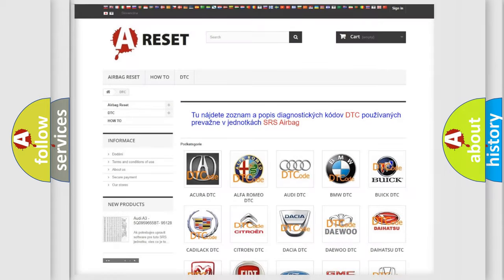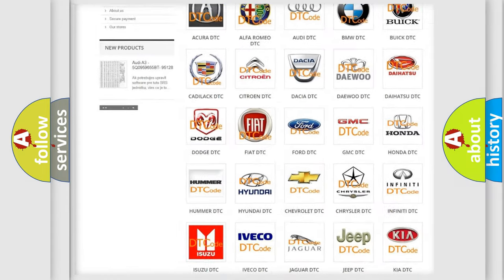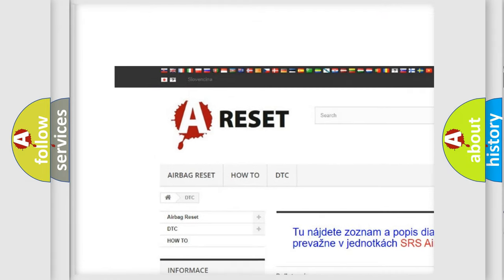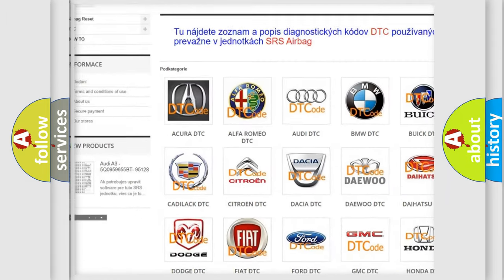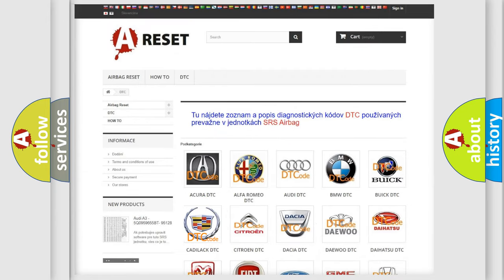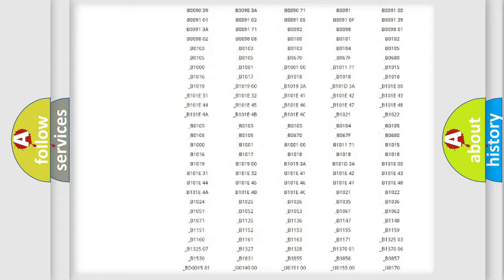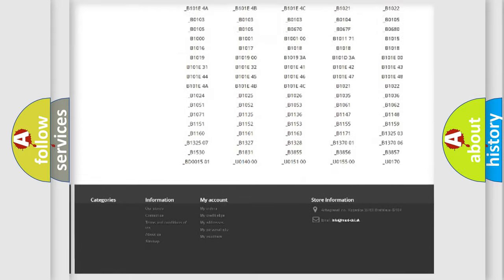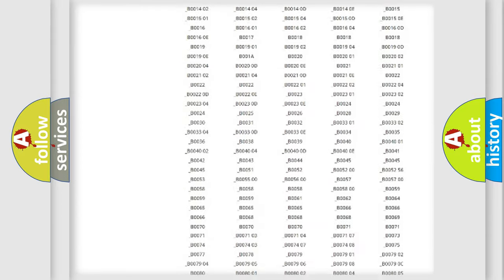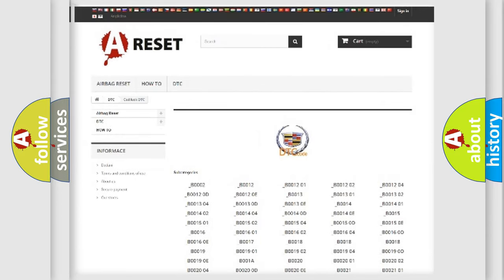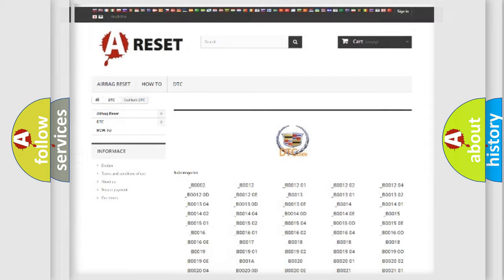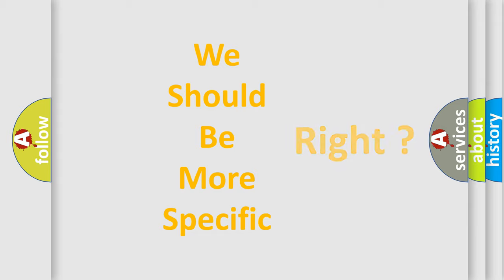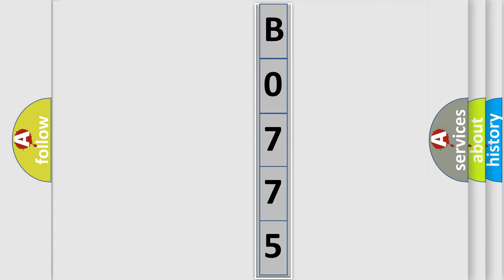Our website airbagreset.sk produces useful videos for you. You do not have to go through the OBD2 protocol anymore to know how to troubleshoot any car breakdown. You will find all the diagnostic codes that can be diagnosed in Cadillac vehicles, and many other useful things. The following demonstration will help you look into the world of software for car control units.